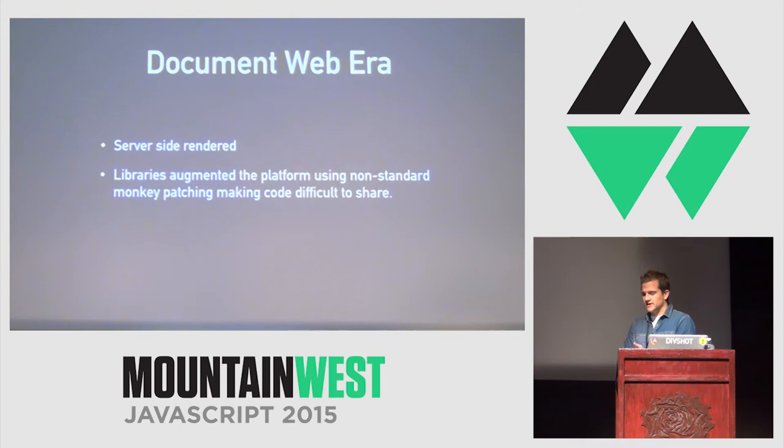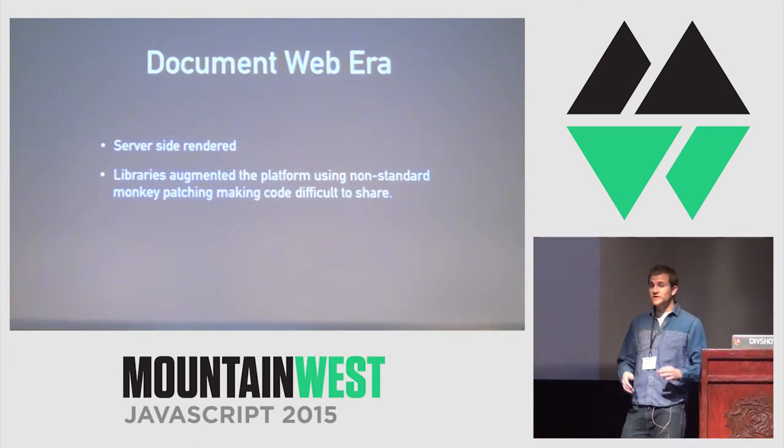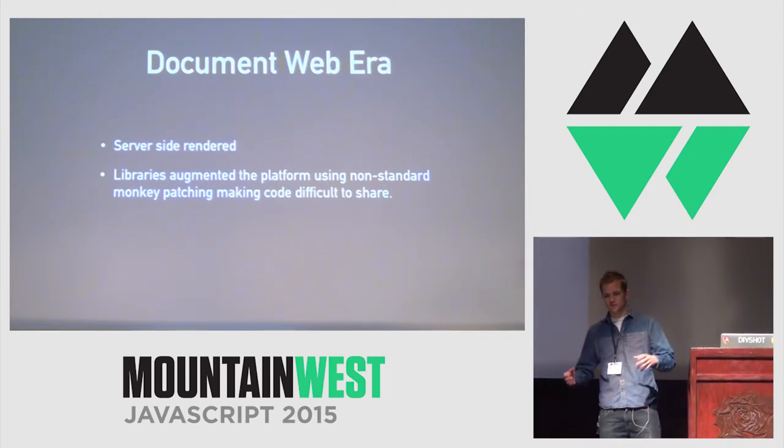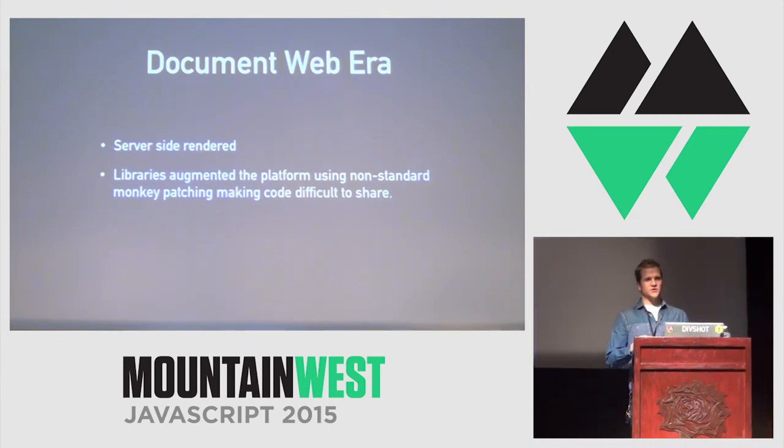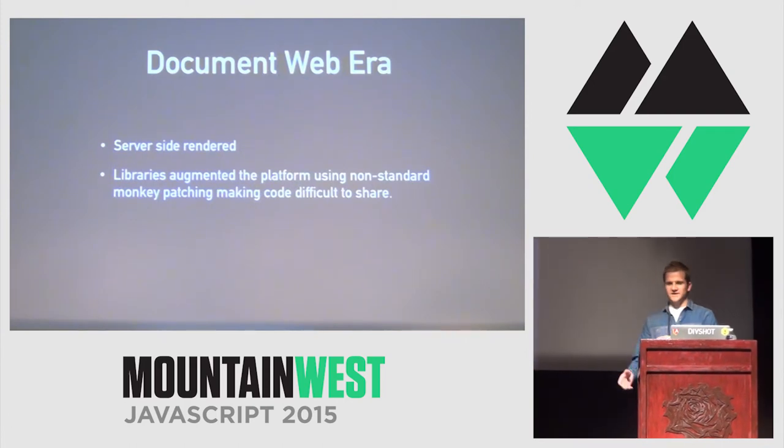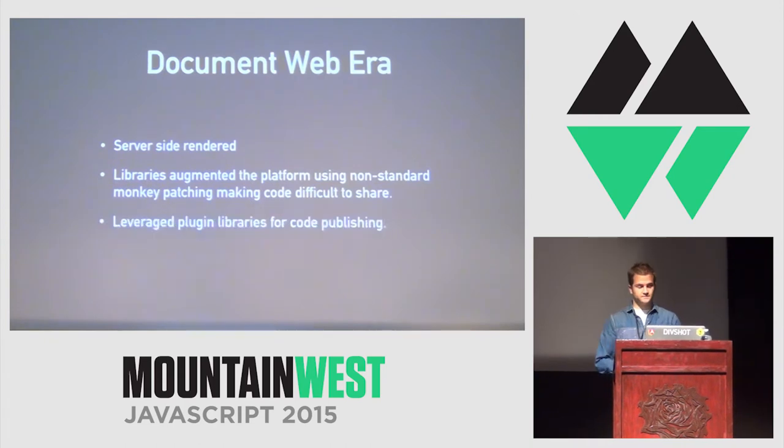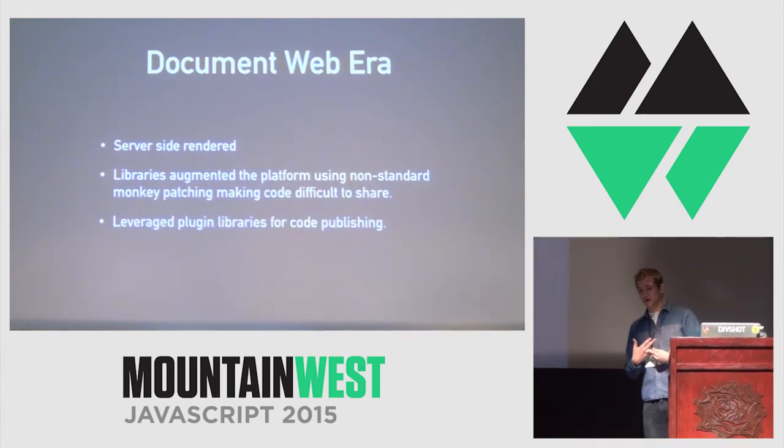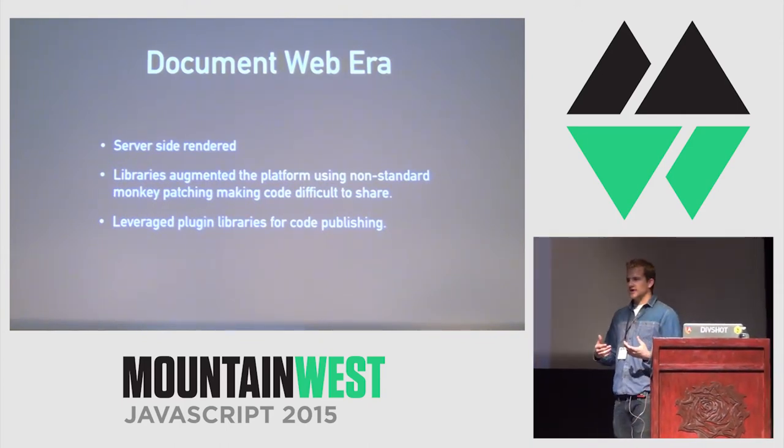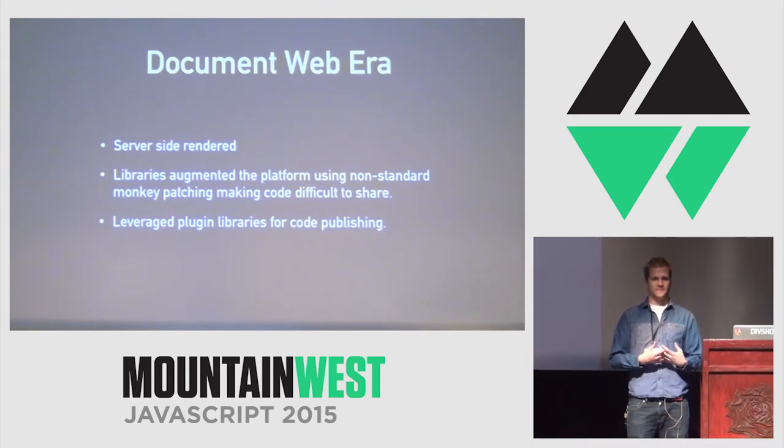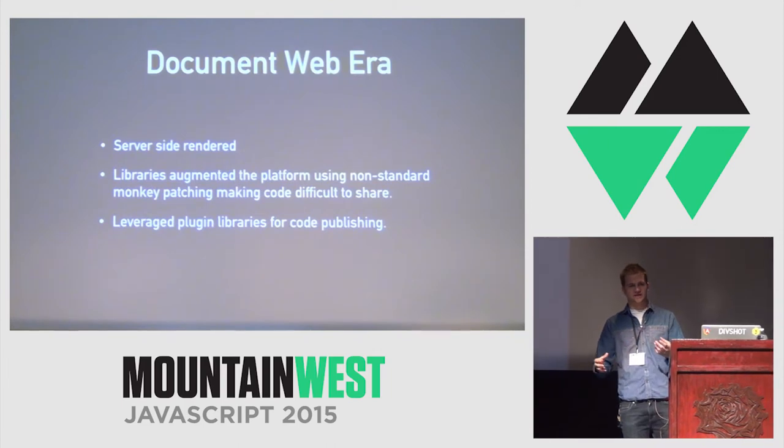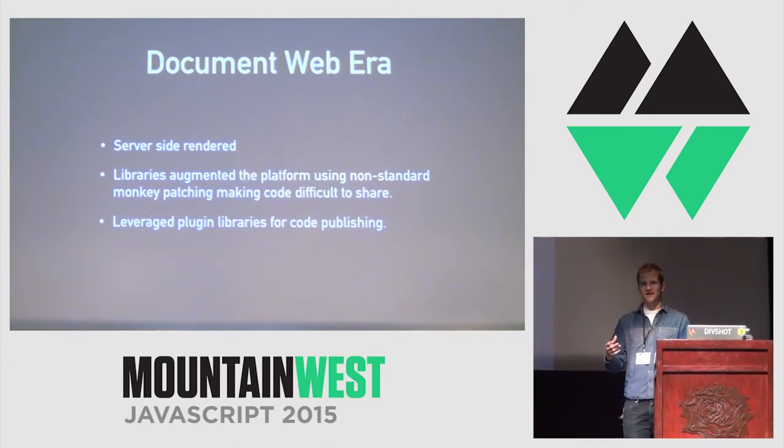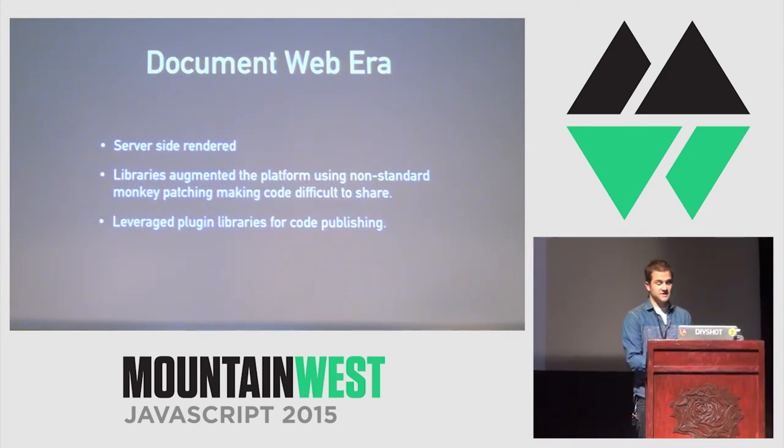Libraries in this era augmented the platform using non-standard monkey patching. So, I'm talking MooTools prototype. They had really excellent APIs. But, if anyone remembers trying to use, like, MooTools and jQuery on the same site, it was a real nightmare. Like, jQuery added this bougie no-conflict thing where you could call no-conflict and get back a variable. But, for the most part, they didn't play nice together.